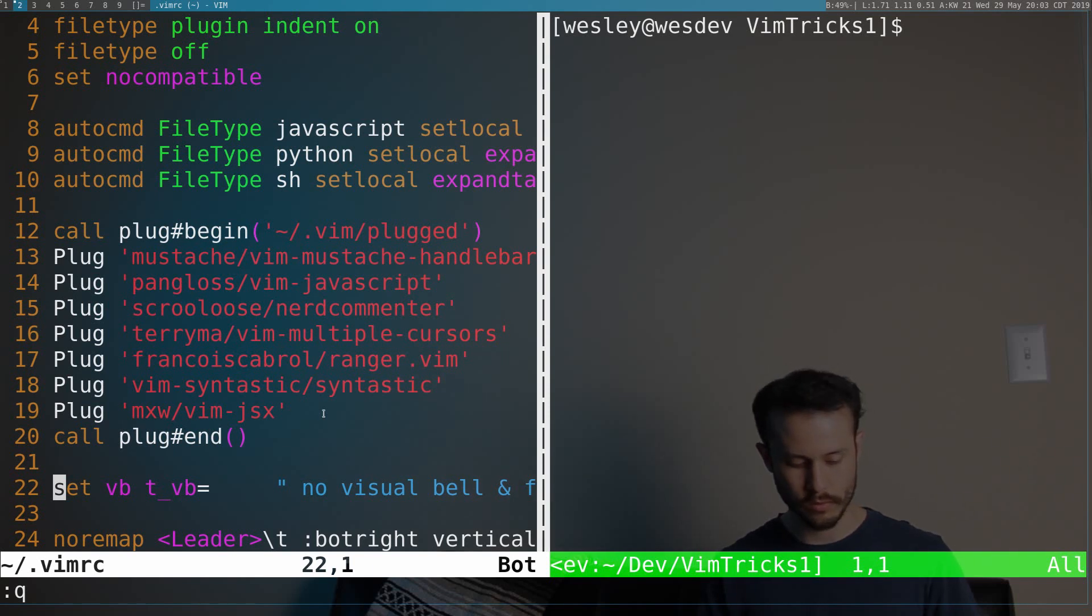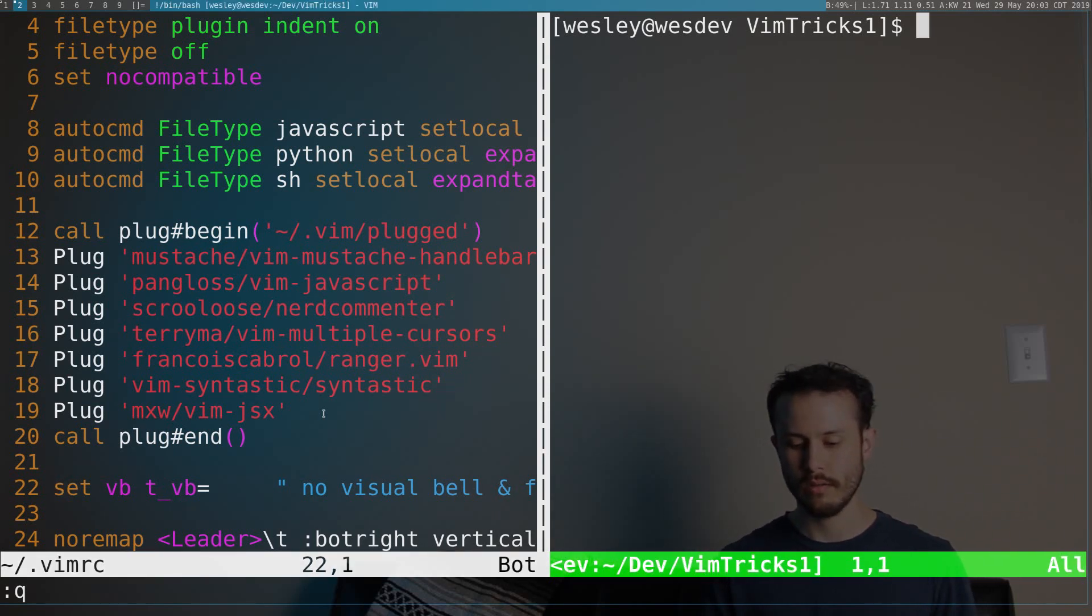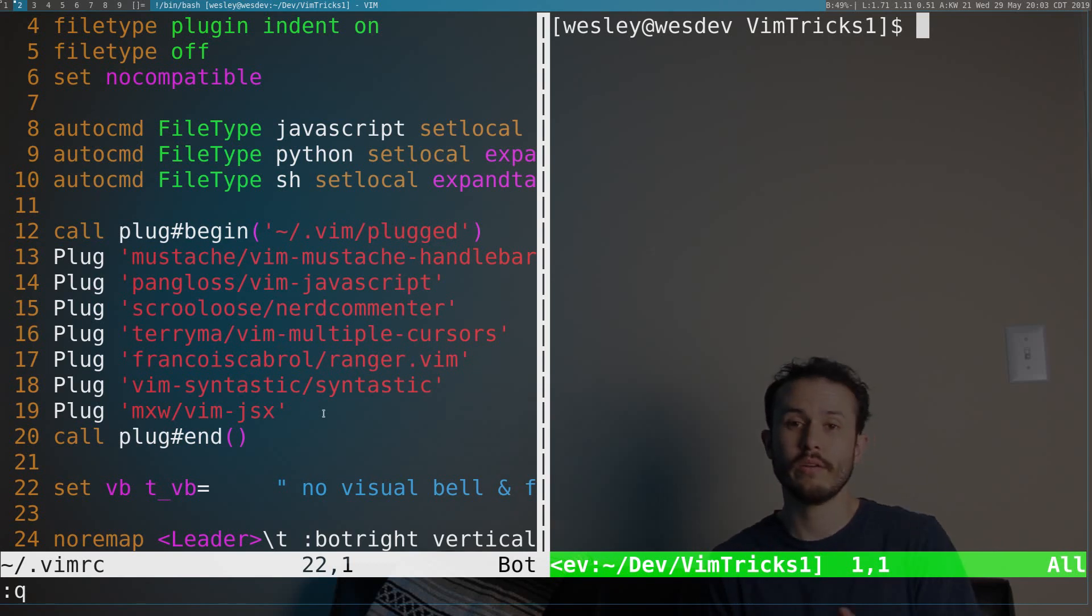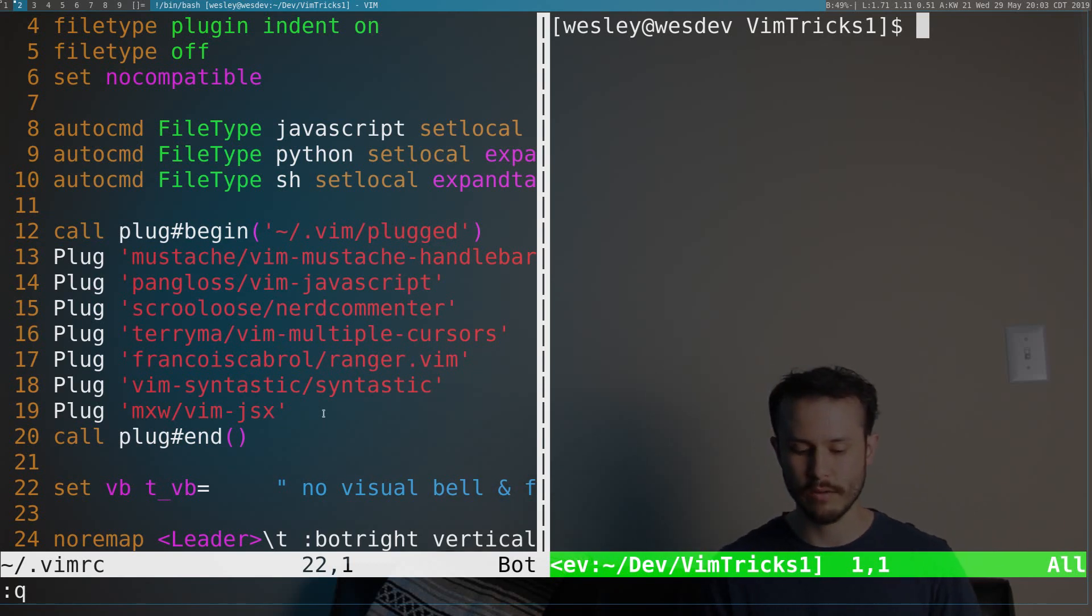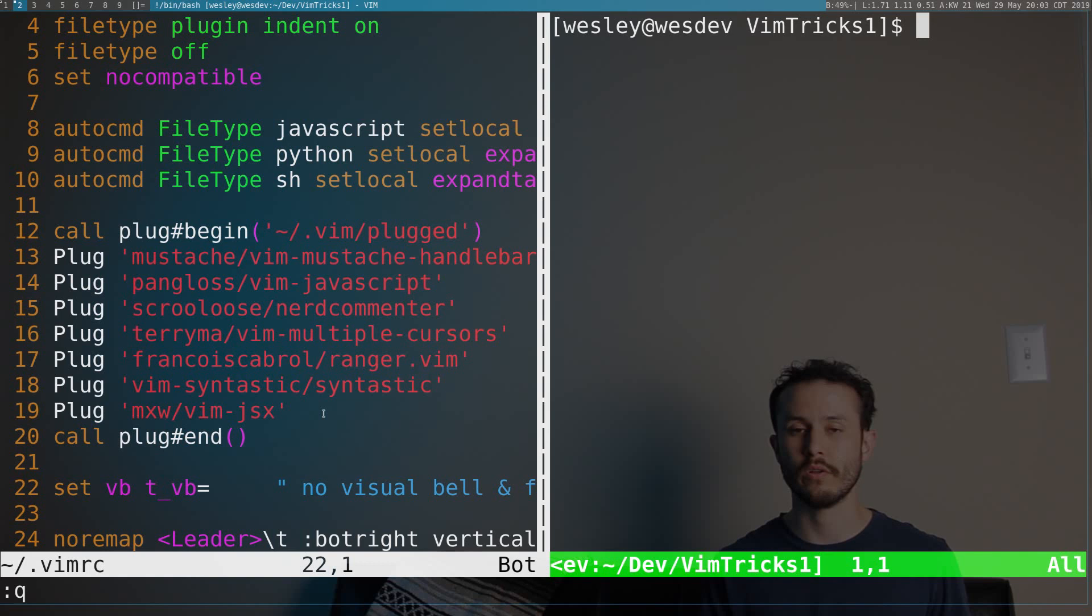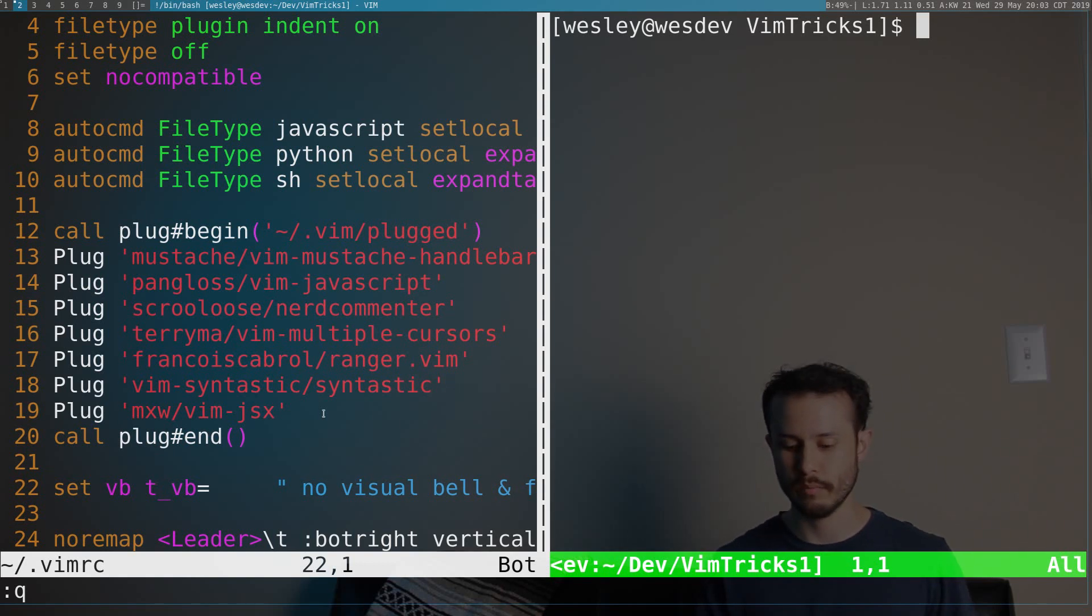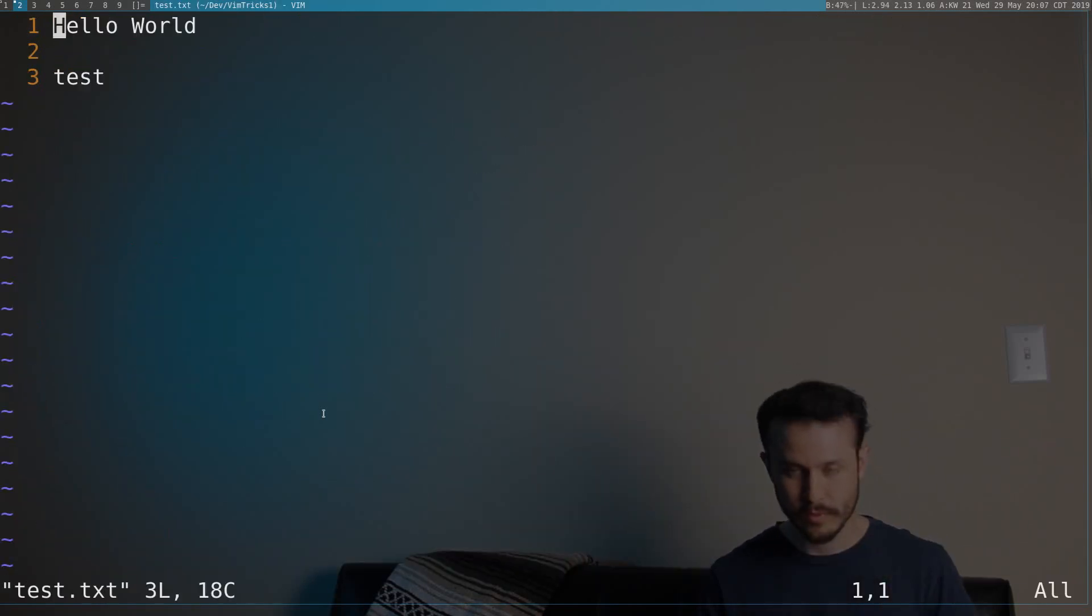So Ctrl-W-W. And that'll switch you between your terminal and it'll switch you between any two windows that you have open. You could just have a normal vertical split in your editor with multiple files.